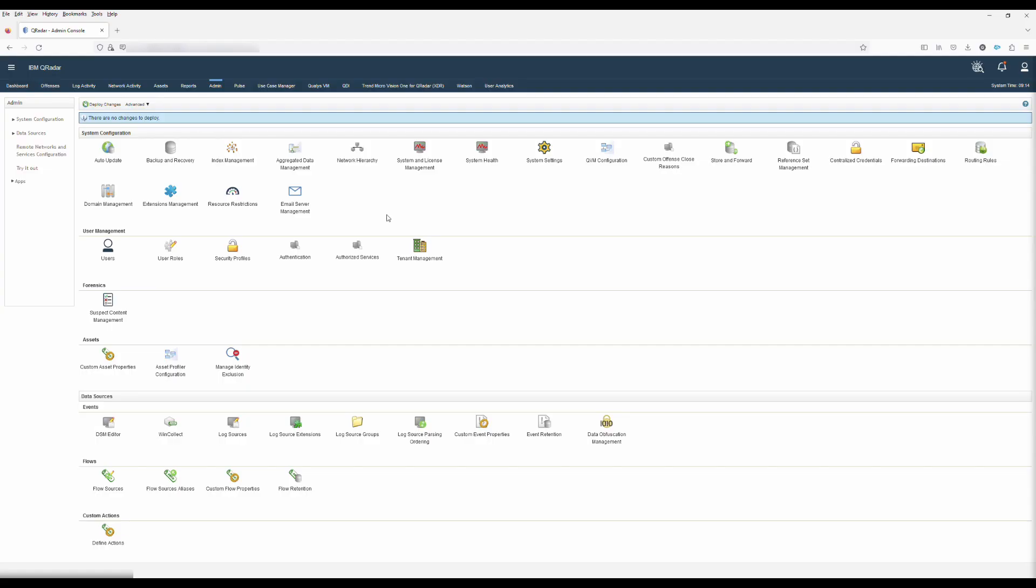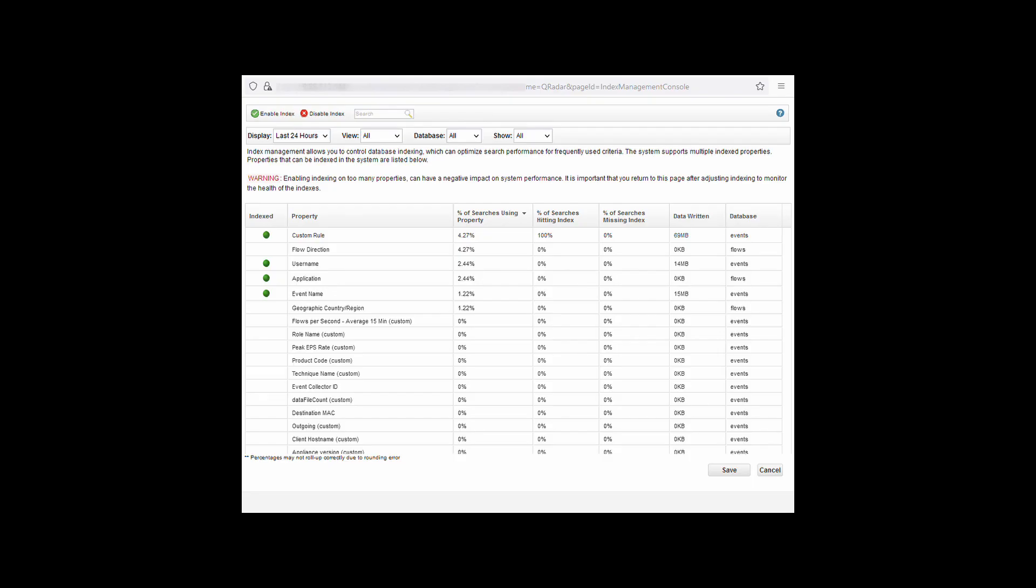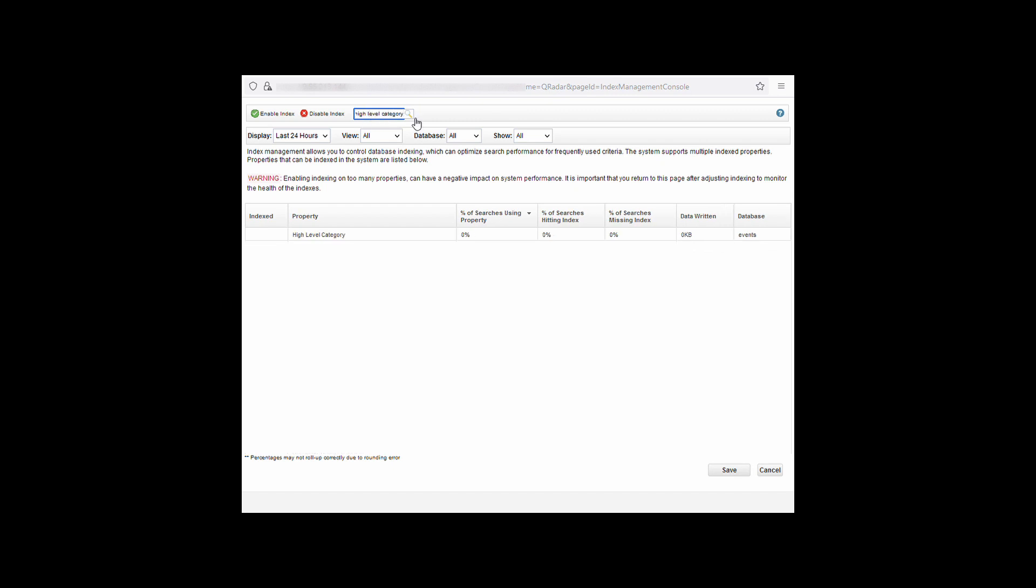To do this, click on admin and then index management. When the index management page opens, you can then start searching for the five indexes that need to be enabled. These are high level category. Click search. When this finds it, click enable index.